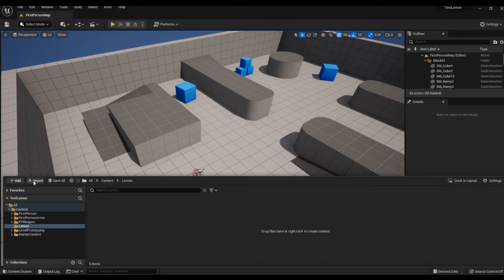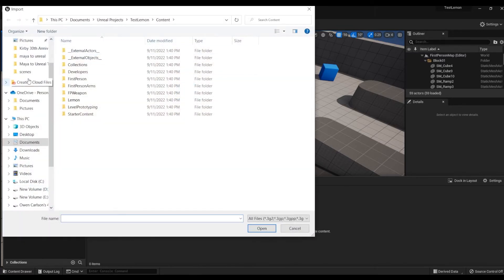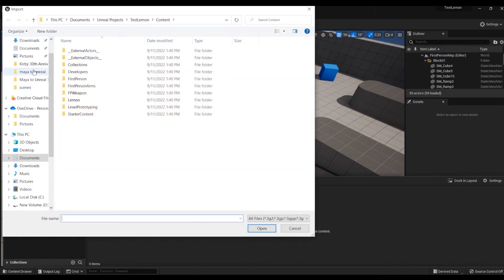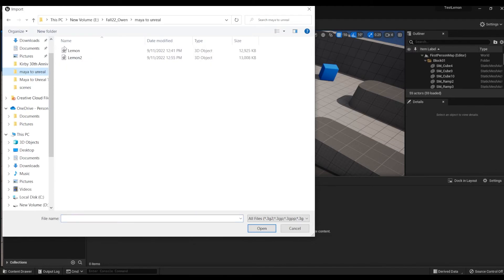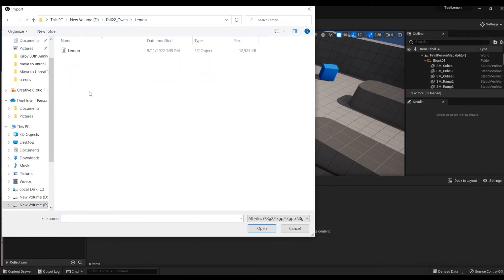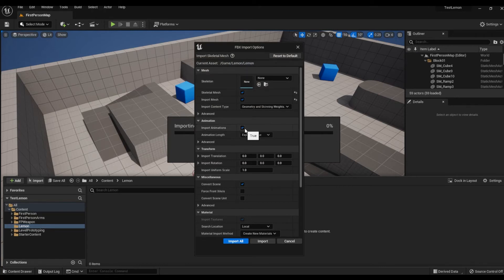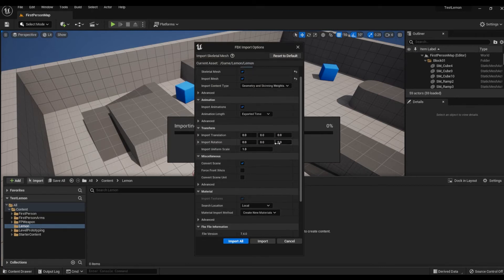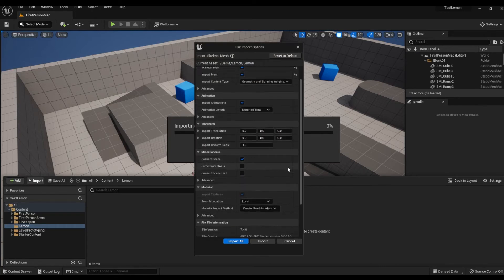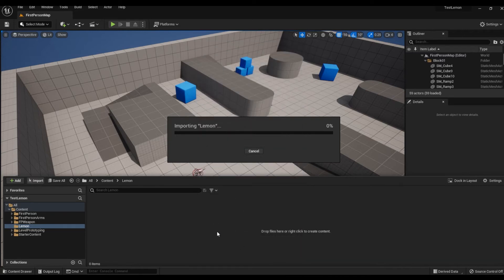Now we'll go to Import and find the file path that we exported to. It's in Lemon under the file name Lemon, and we're going to import it. Here we're going to click Import Animations, and everything else can be kept the same. Now it's going to import.